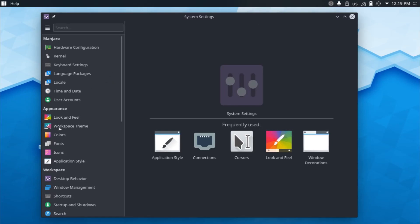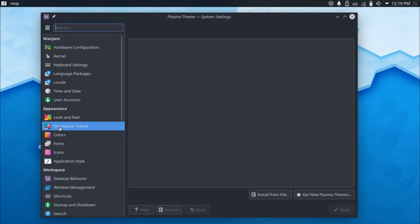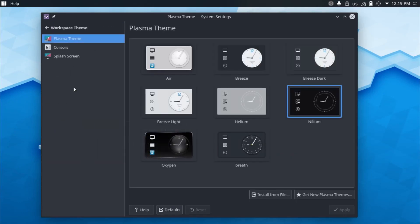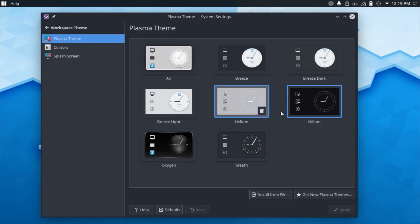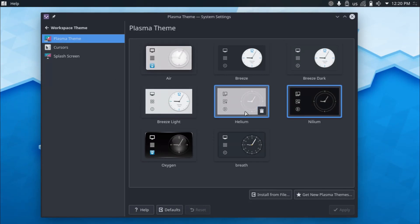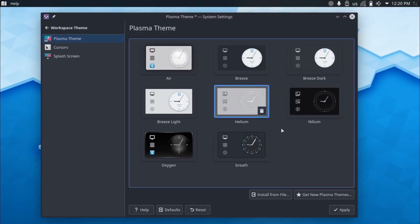And so let's start off first with the plasma theme. So the number one themes, there's actually two themes that I would recommend for KDE users are helium and nilium. So they're basically the same theme, just that one is a light version and the other is a dark version.